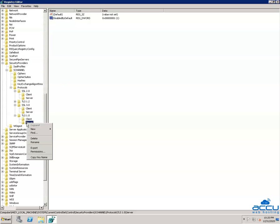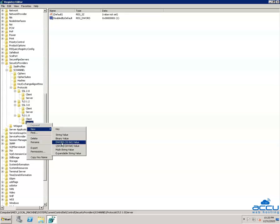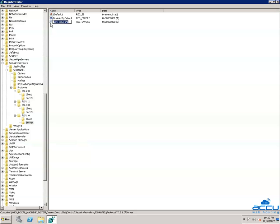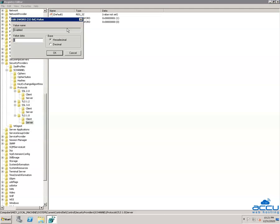Again right-click on the Server key, select New, then DWORD (32-bit) Value. Rename it to 'Enabled' and press Enter. Right-click on 'Enabled' and select Modify. Ensure that the Value data field is set to 0 and the base is Hexadecimal. Click OK to save it.